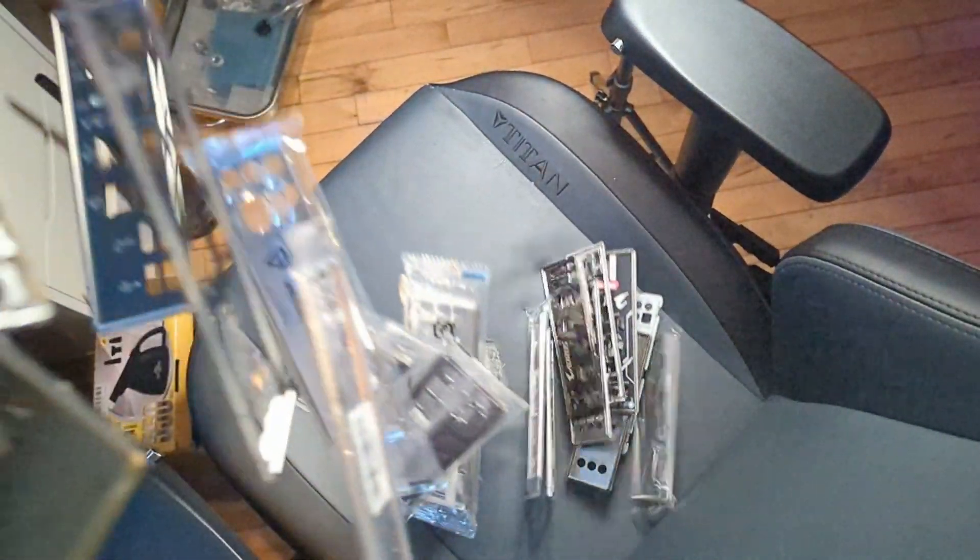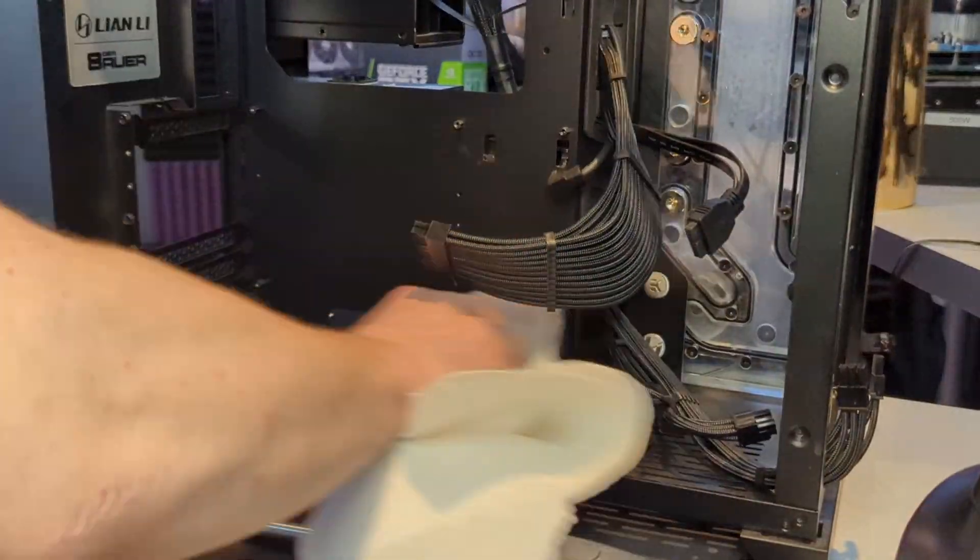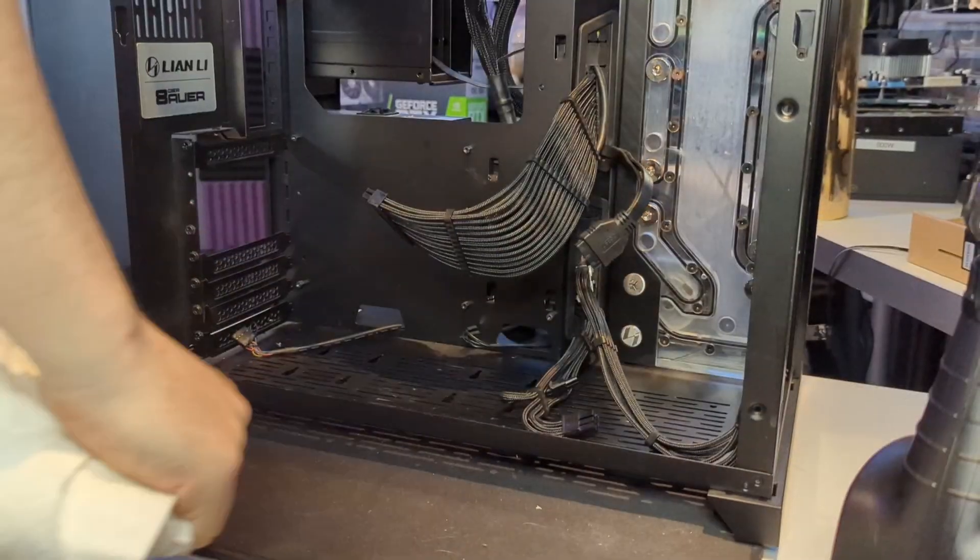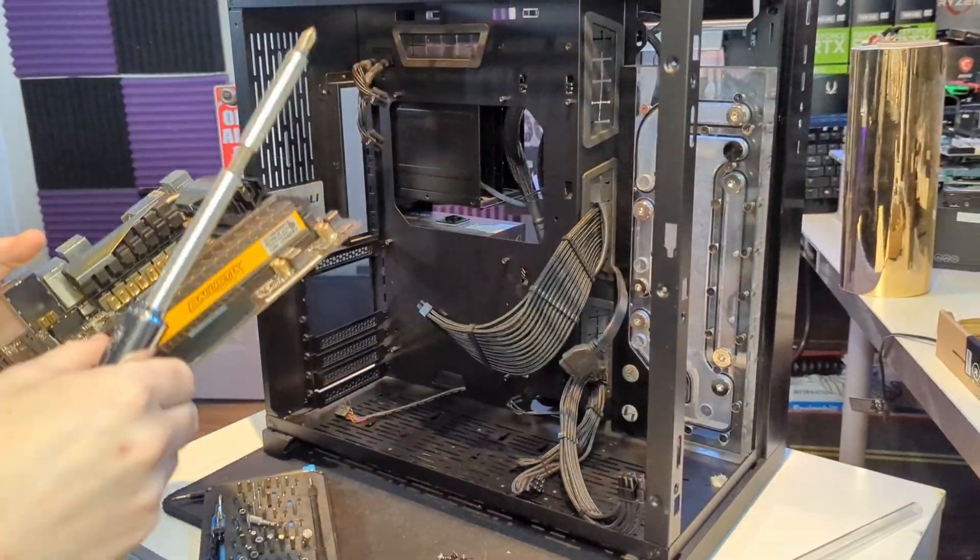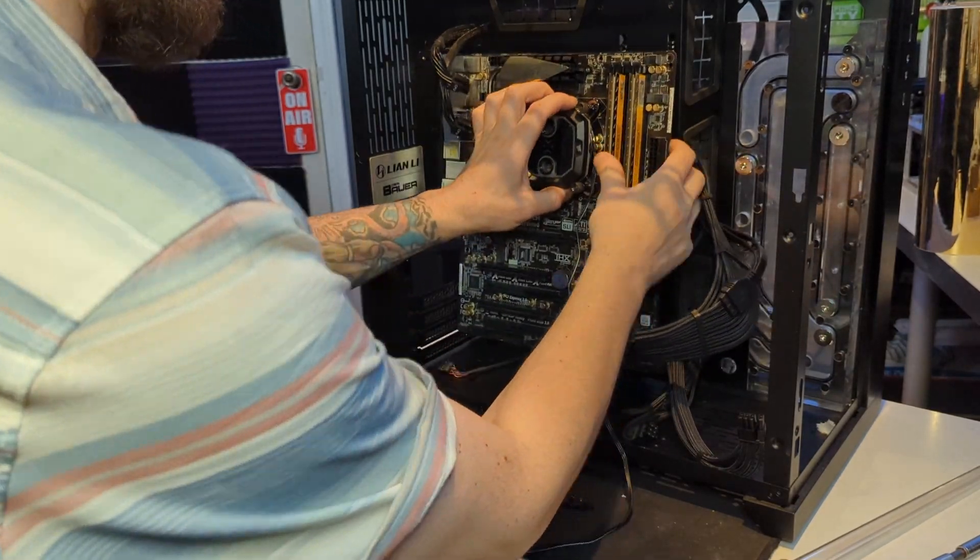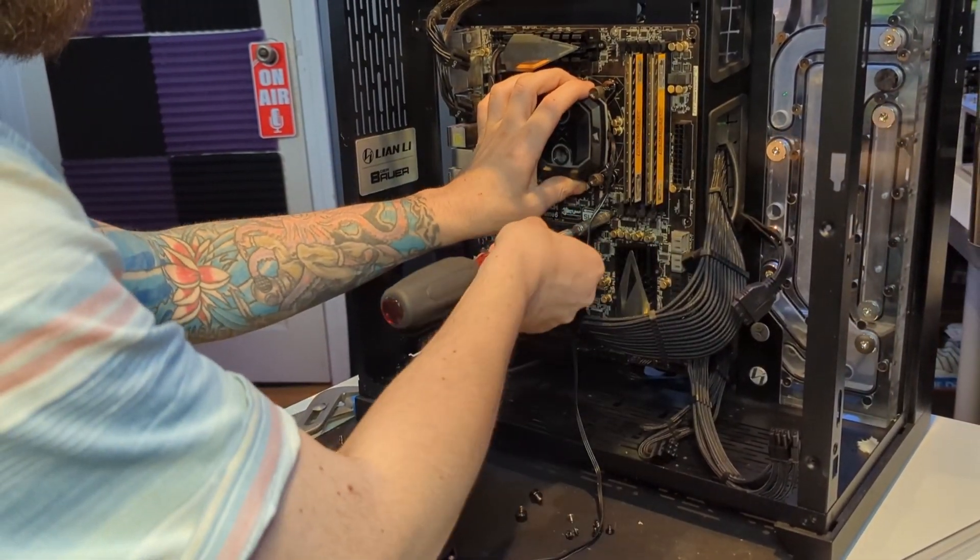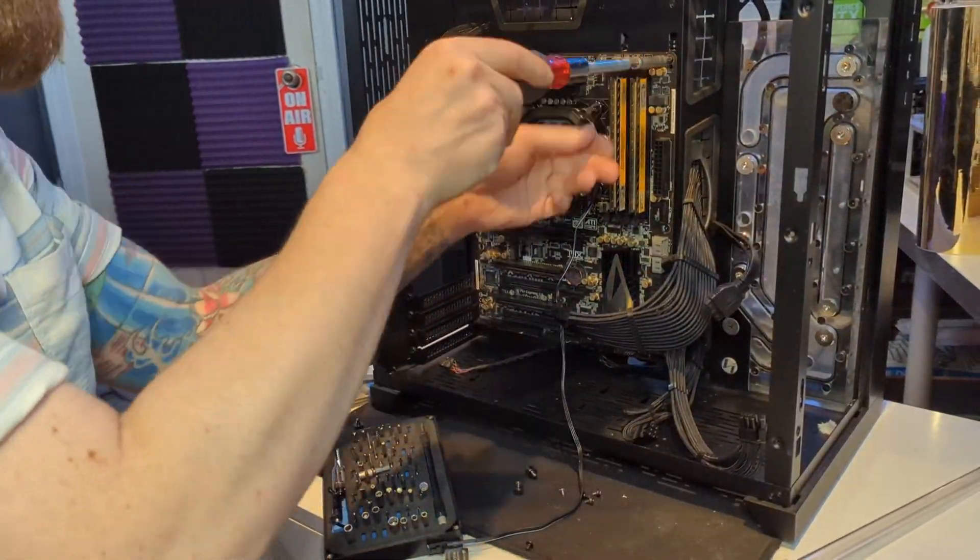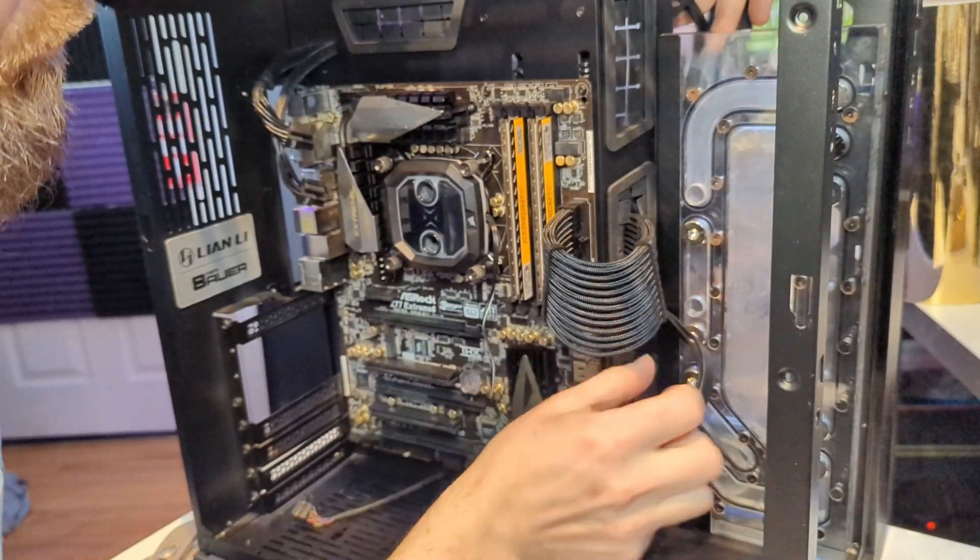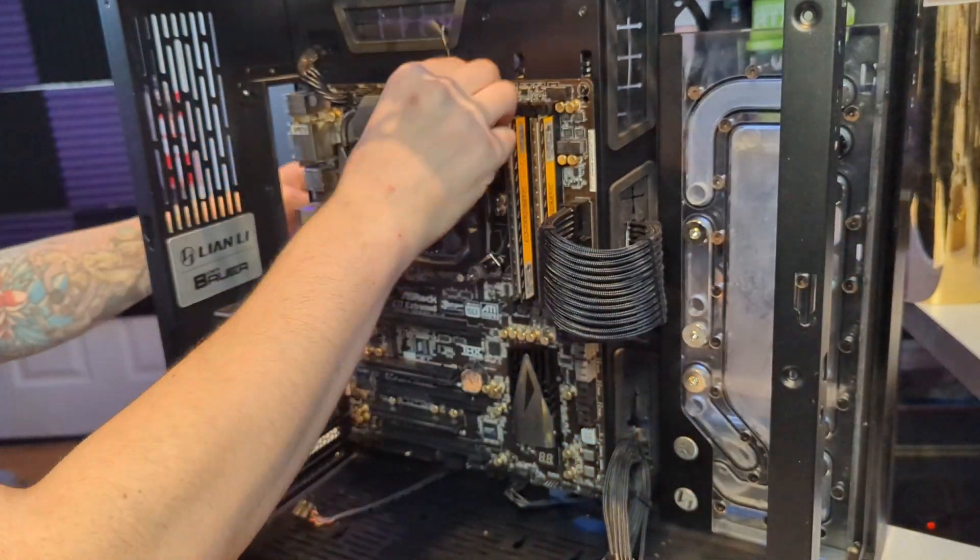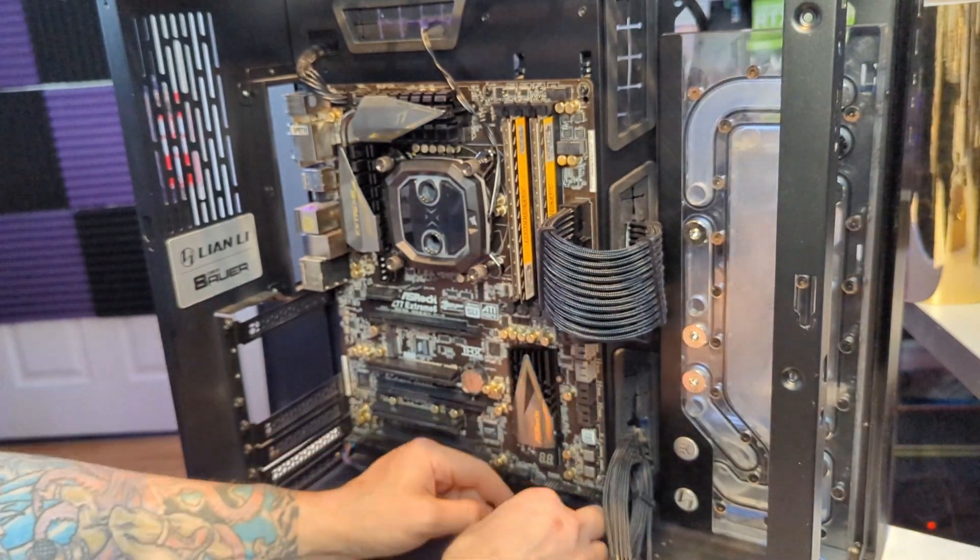Not a single one of these IO shields fit. That's okay. That's fantastic.